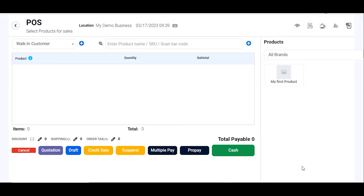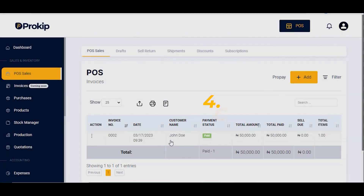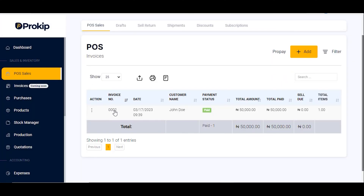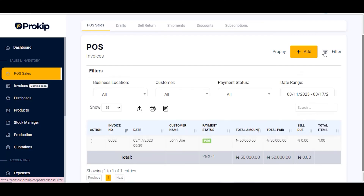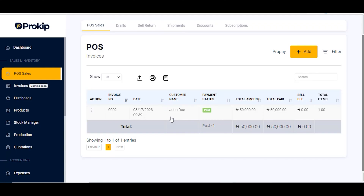The next thing on our list is how to check your sales record. To leave the POS page, click on the back arrow button at the upper left corner of the screen. This takes you directly to the POS sales page where you can view your sales record. Here you can see the invoice number, the customer name, the amount paid, total sale, total paid, sale due, and total items. You can also filter by customer, payment status, date range, and user.